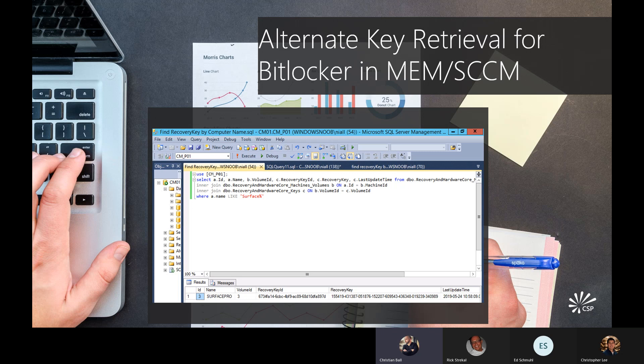Another alternate way to grab BitLocker keys from SCCM is through SQL. This is a more obscure way to access it, but if you're having issues with your portals, it does give you another way to grab a key. I would only recommend this as a last resort or if you need to export keys for all your devices. The query shown here is looking for any device that has recovery keys, is encrypted, and matches a name containing the word 'surface.'